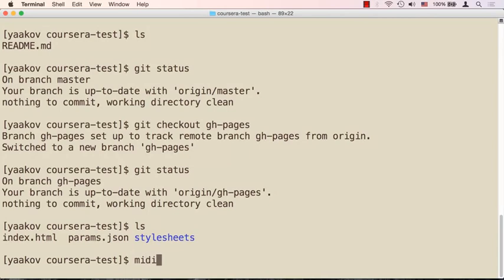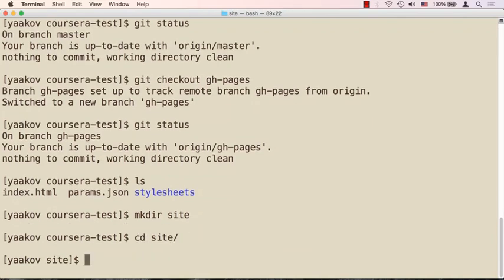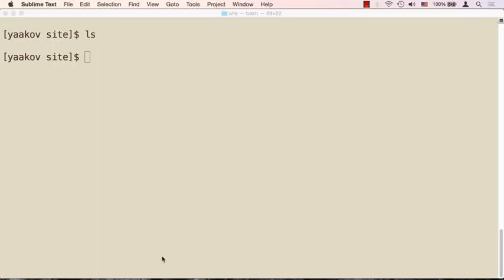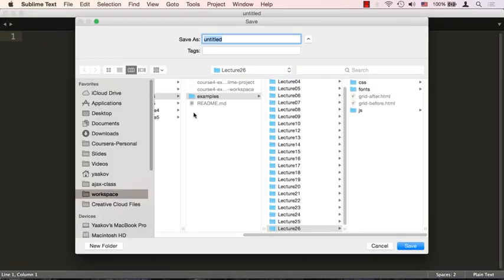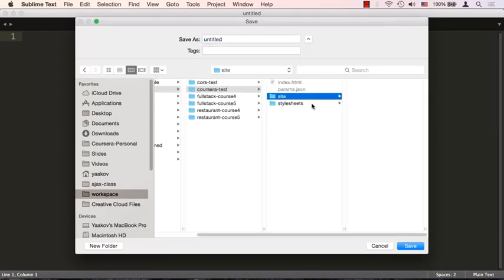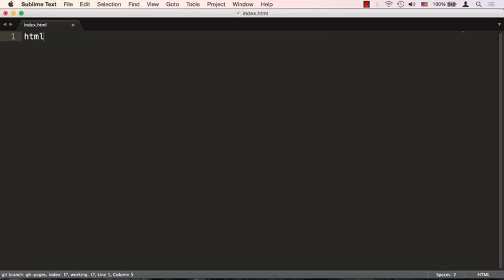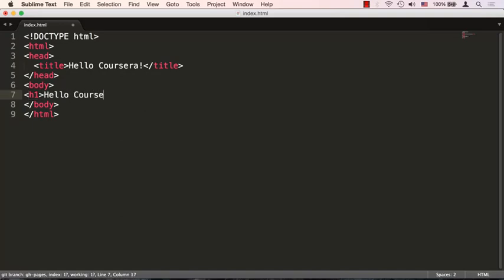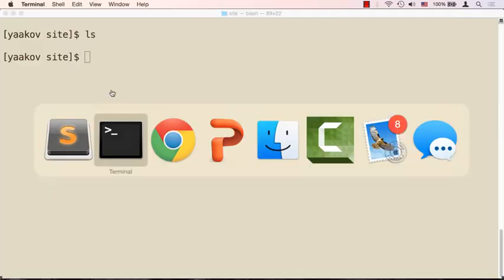We have a couple of choices: wipe out the auto-generated website or leave it and make a subdirectory. Let's make a directory called 'site' and cd into it. There's nothing there yet. Let's open Sublime Text, save the file to our corsera-test/site folder, and call it index.html. We'll use a quick HTML template with Control+Space, add 'Hello Coursera' in the body and an H1 tag saying 'Hello Coursera'.